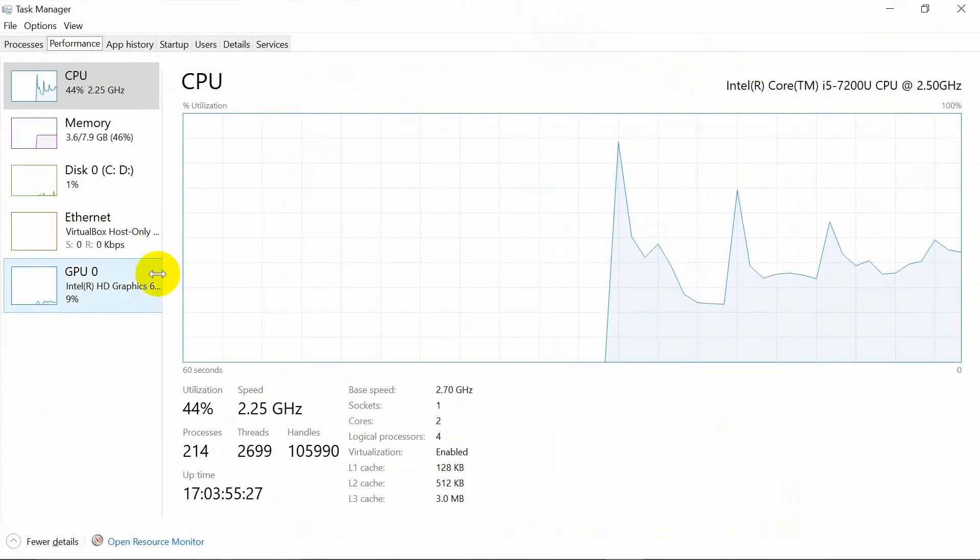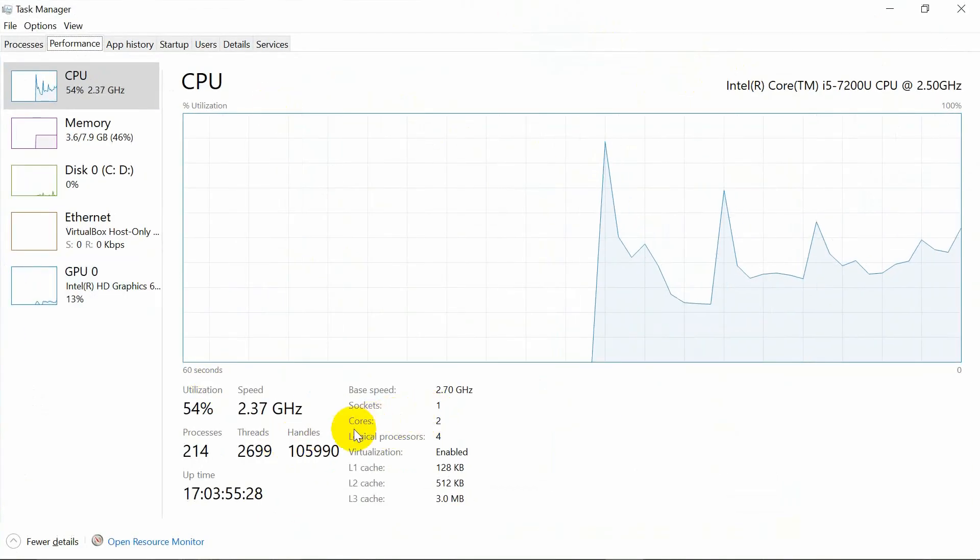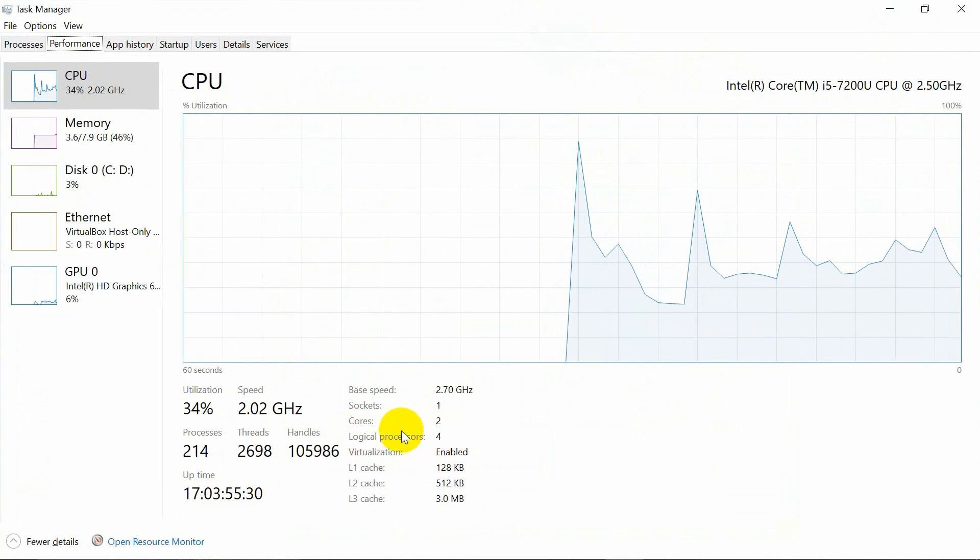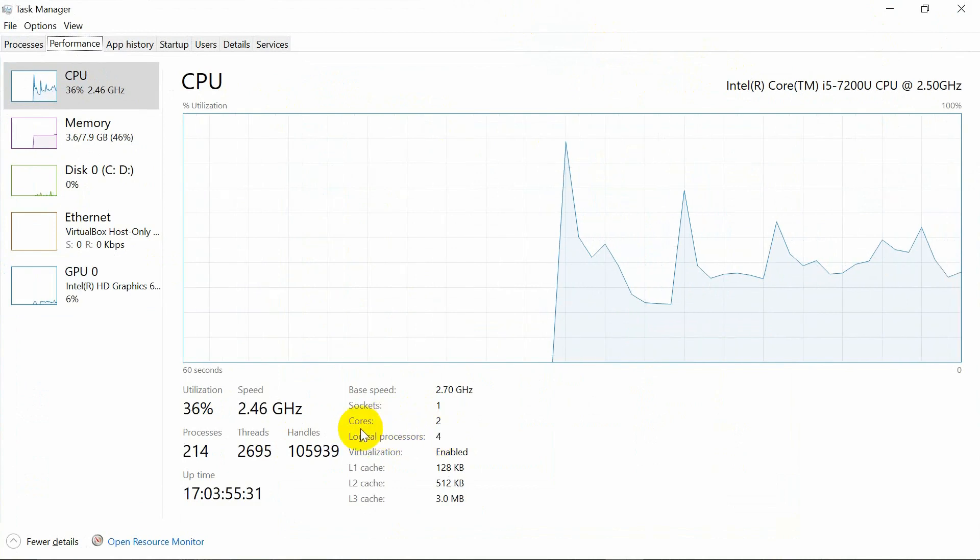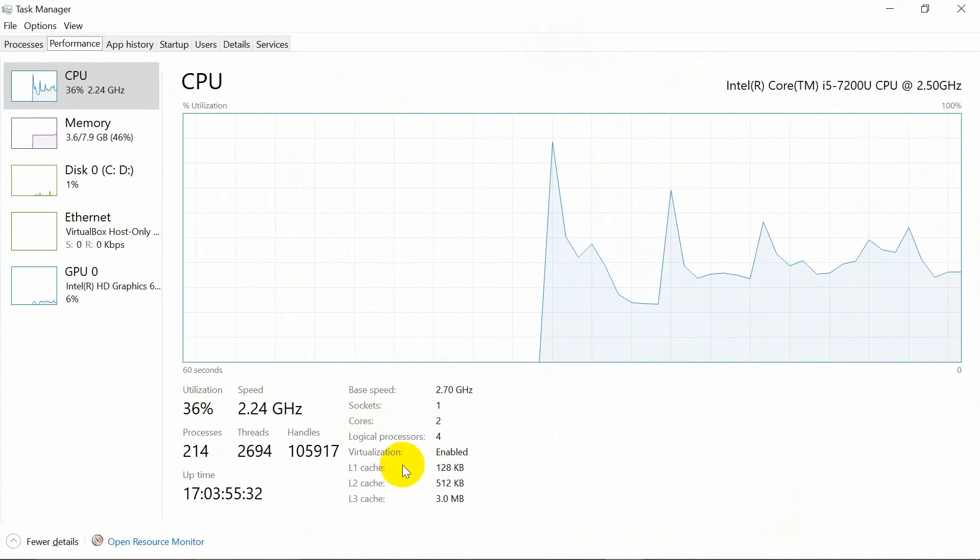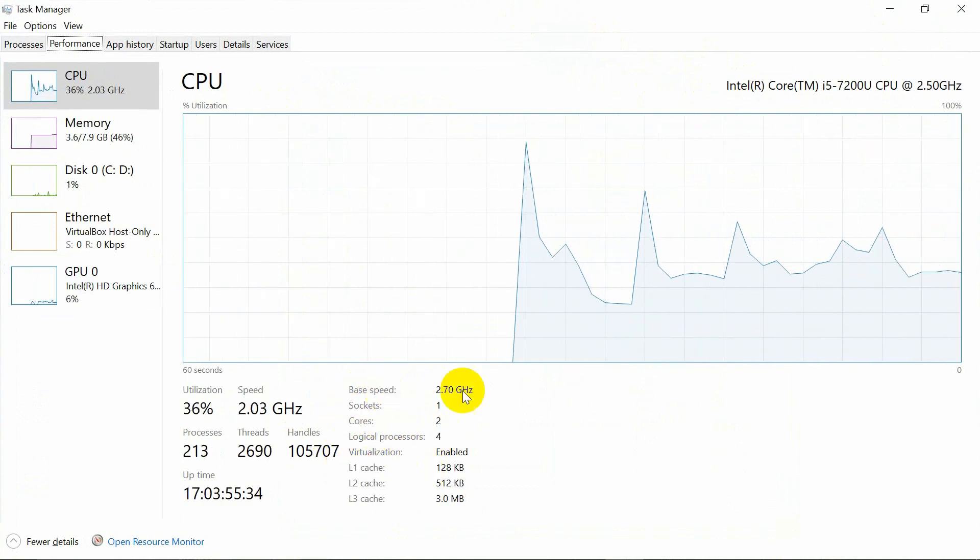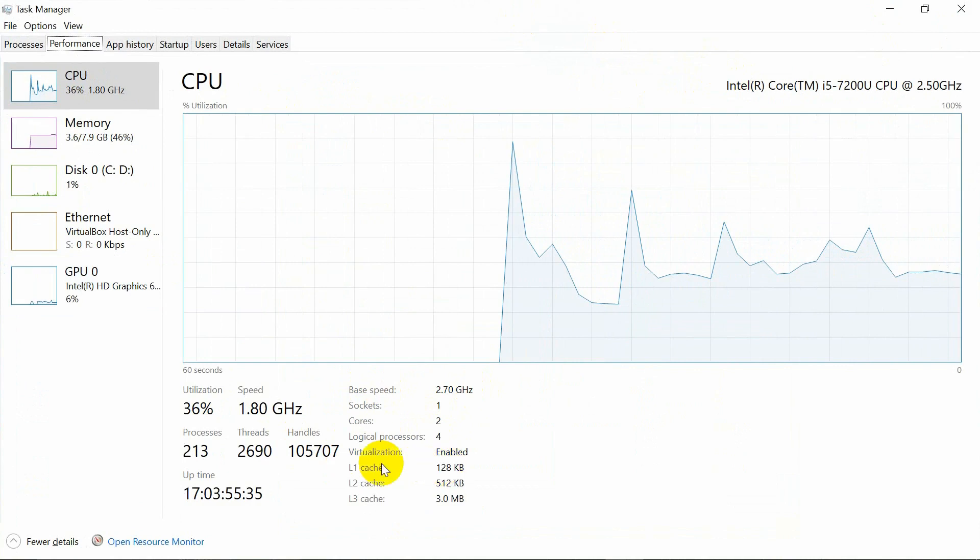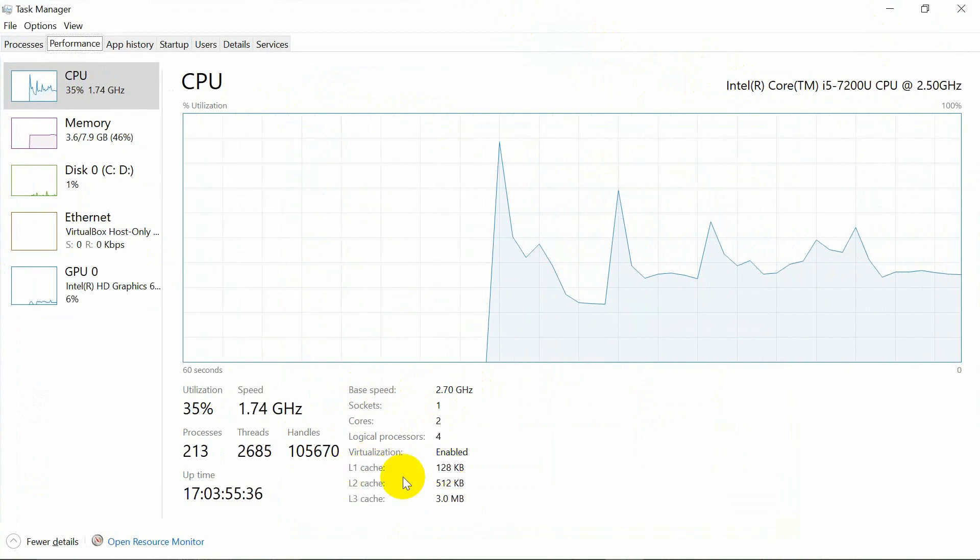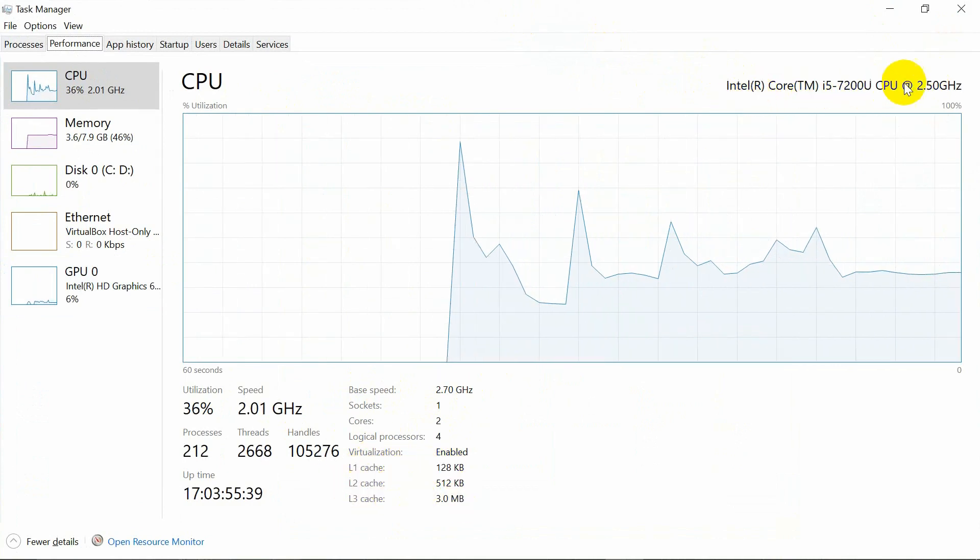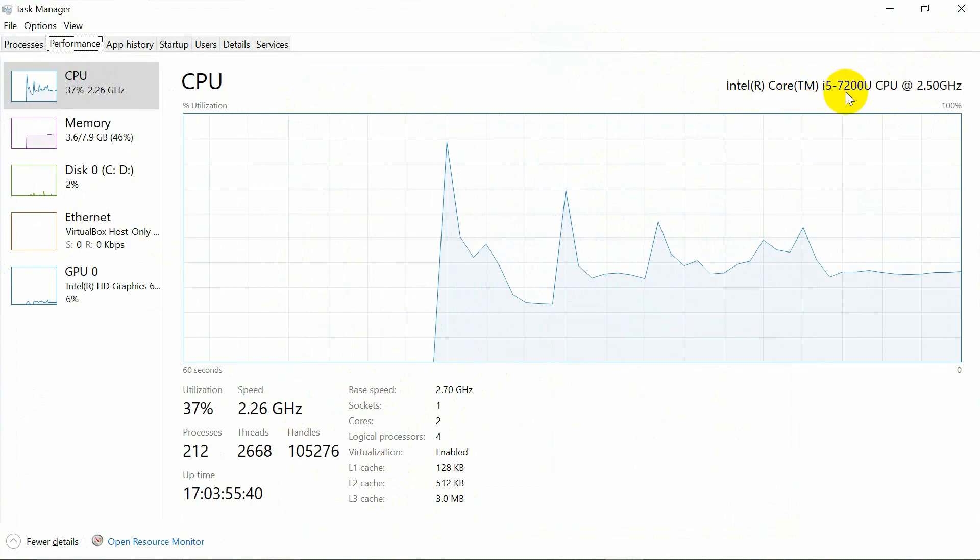I have four logical processors installed. Yours might be different. You can see the sockets, the processor speed and cache memory as well. Here is some more information about the system that may be helpful for you.